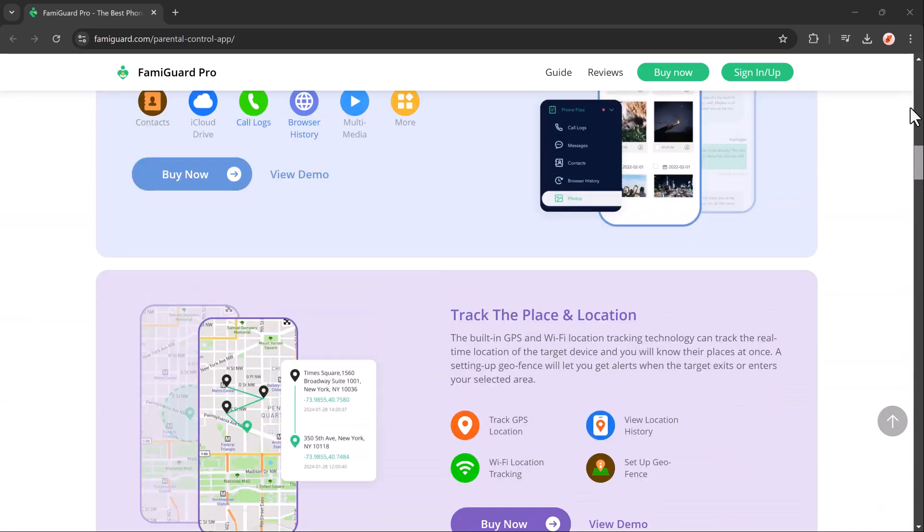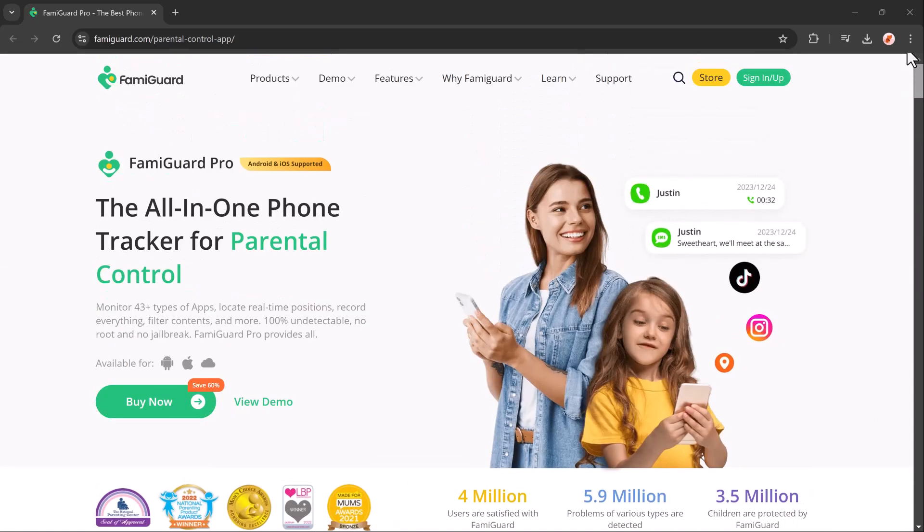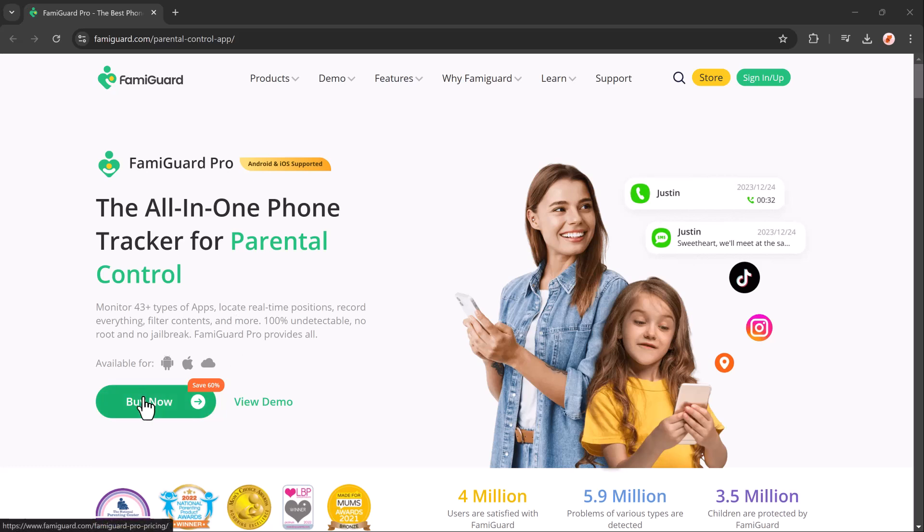This app lets you manage screen time, track your child's location, and keep an eye on their online activity, all from one convenient place. Let's get started.